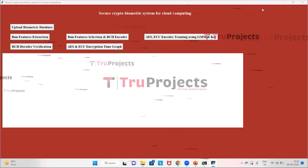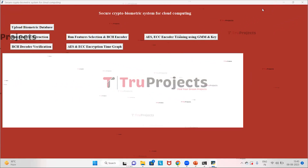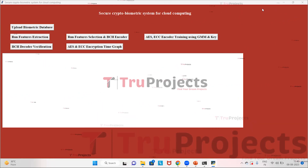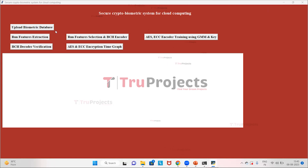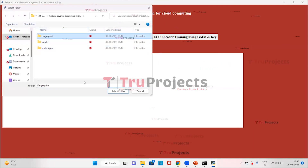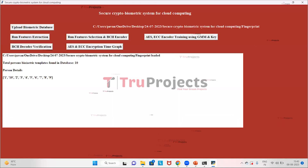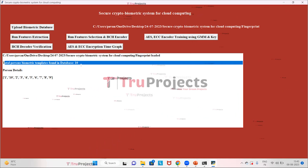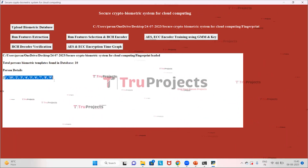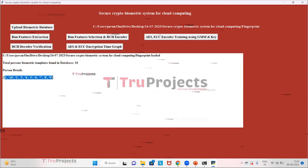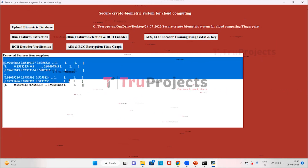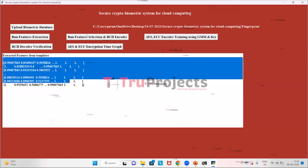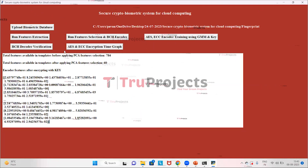This is the graphical user interface of the project, created using the Tkinter library in Python. First, click on the Upload Biometric Database button, select the dataset folder, and click Select Folder. The dataset is uploaded and we can see the total persons' biometric templates found in the database are 10, along with person details. Now click on Run Features Extraction to extract features. Features are now extracted.